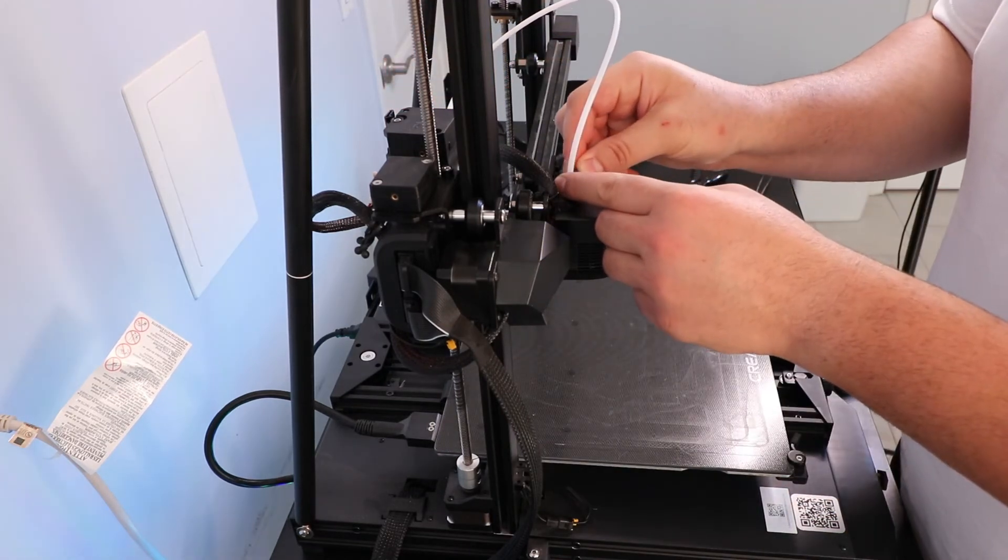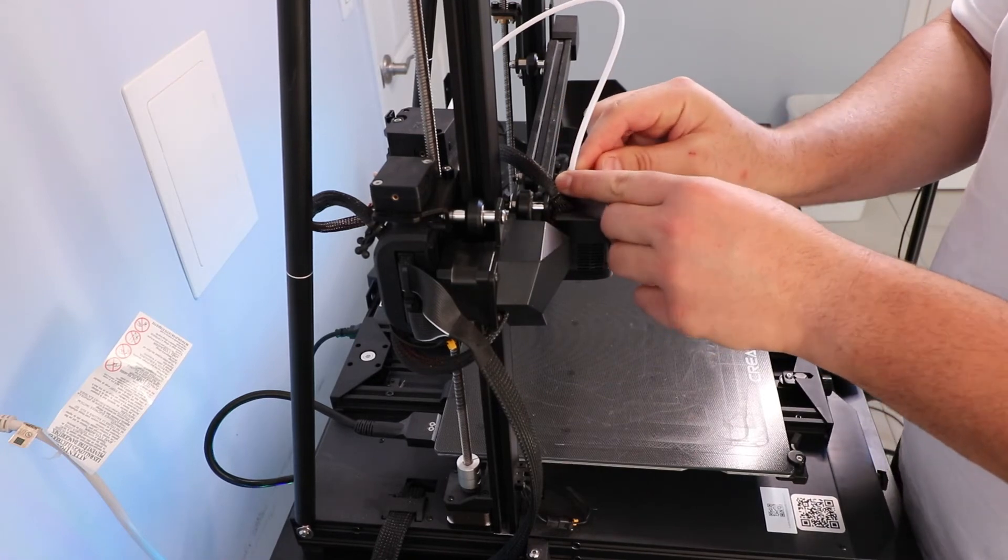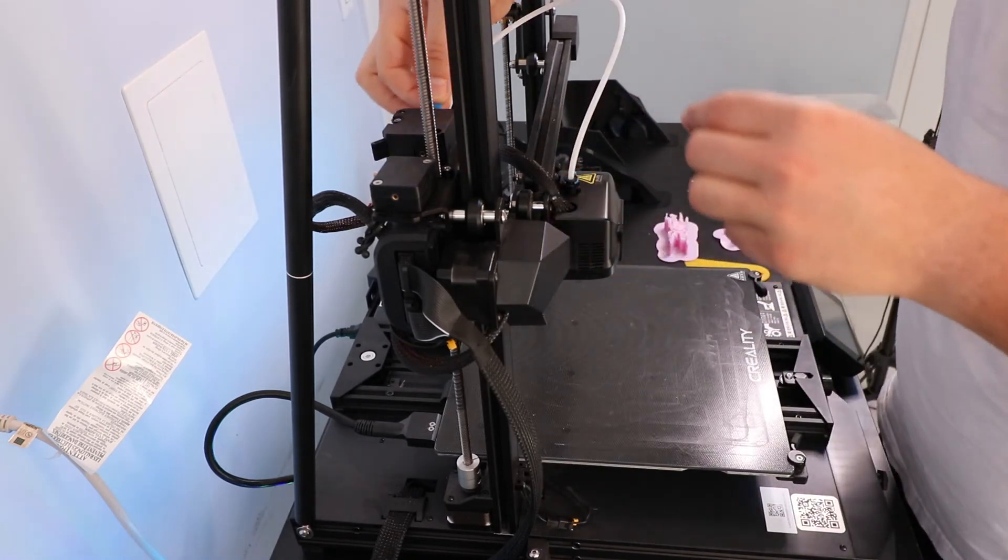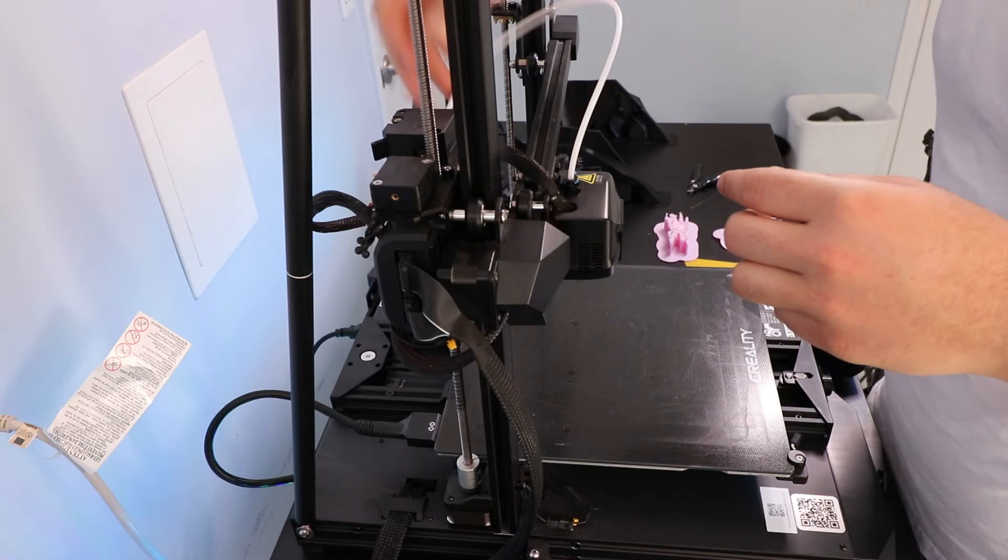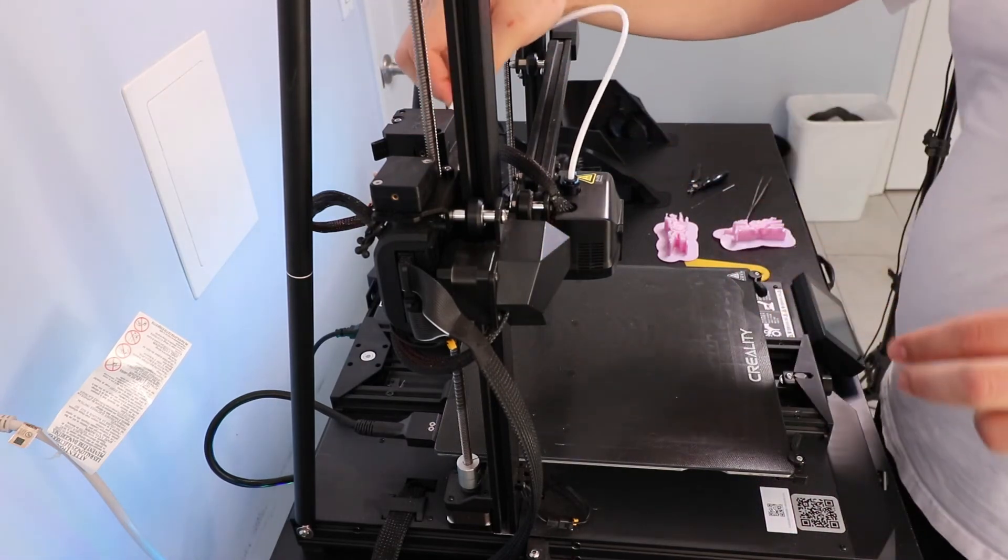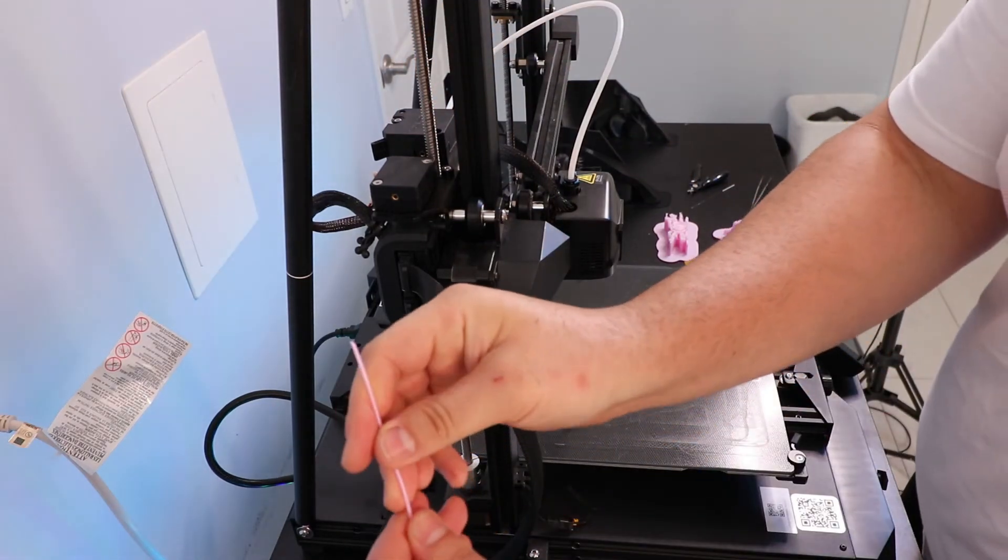So I put in the blue clips to keep the Bowden tube in place. Gave it a little wiggle to make sure that it's nice and sturdy.